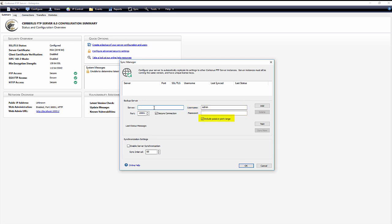Include passive port range. If you do not wish to include your passive port range in your Sync, remove the check mark here. This is helpful when you need to specify specific ports for each machine.